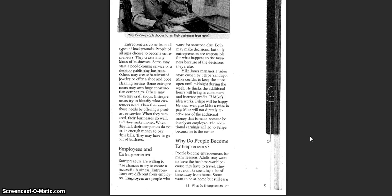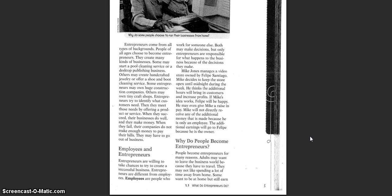Mike Jones manages a video store owned by Philippe Santiago. Mike decides to keep the store open until midnight during the week. He thinks the additional hours will bring in customers and increase profits. If Mike's idea works, Philippe will be happy. He may even give Mike a raise in pay. Mike will not directly receive any of the additional money that is made because he is only an employee. The additional earnings will go to Philippe because he is the owner.